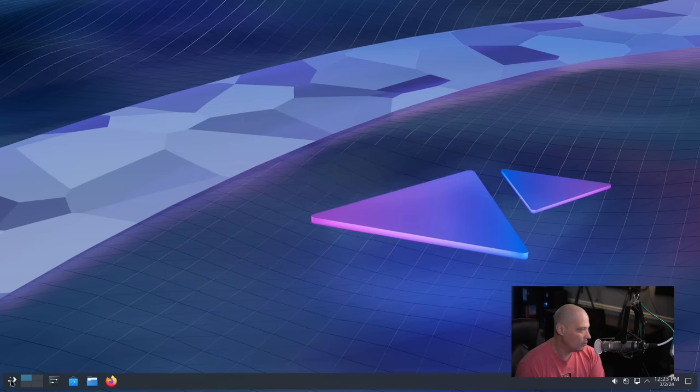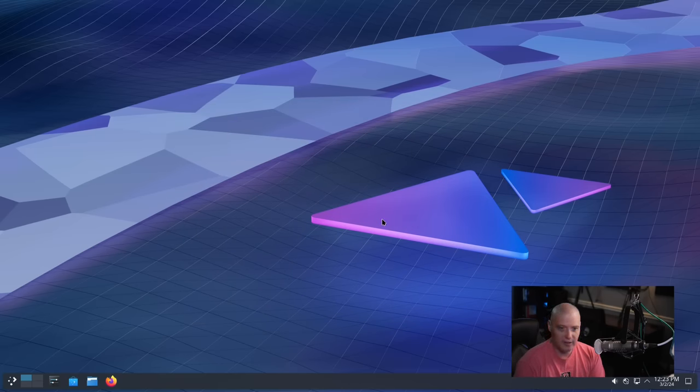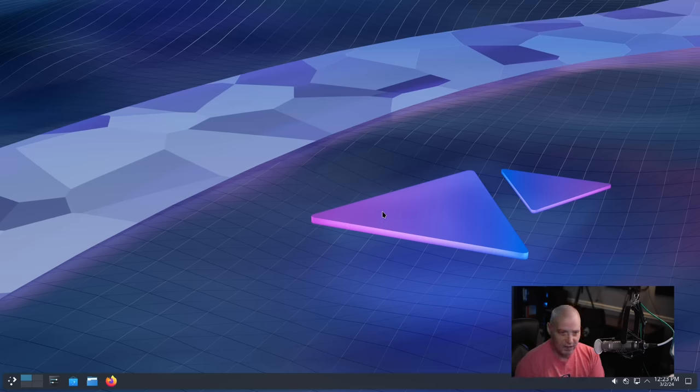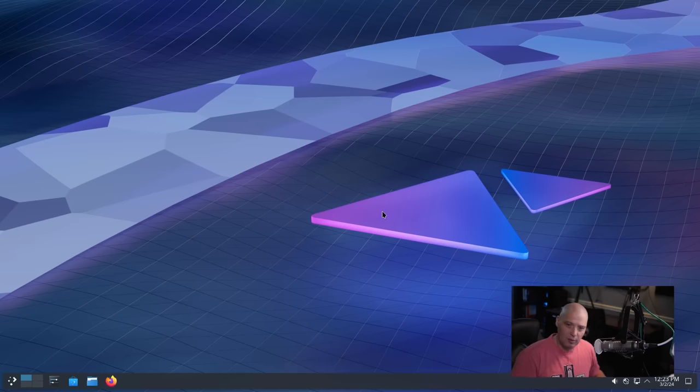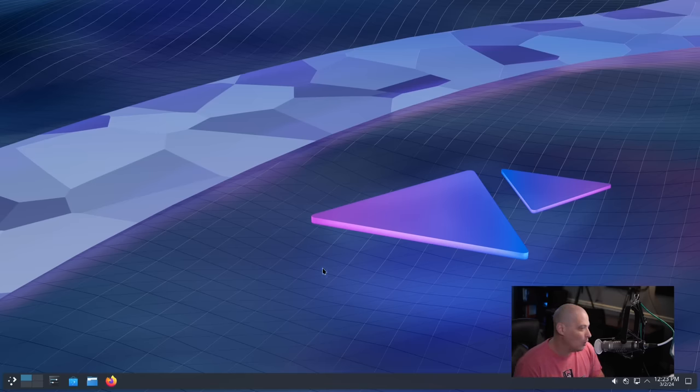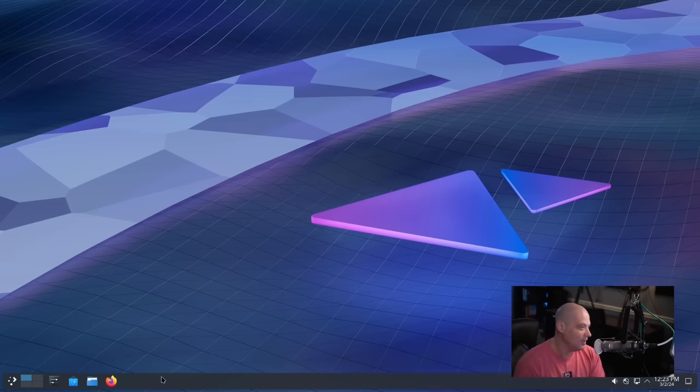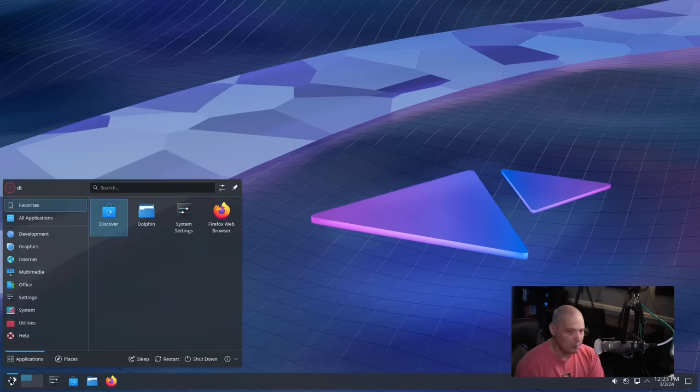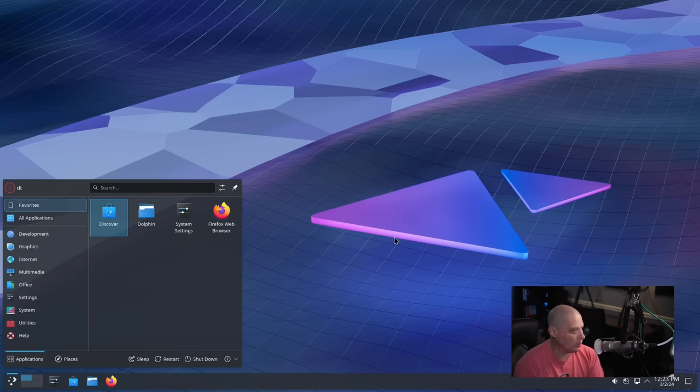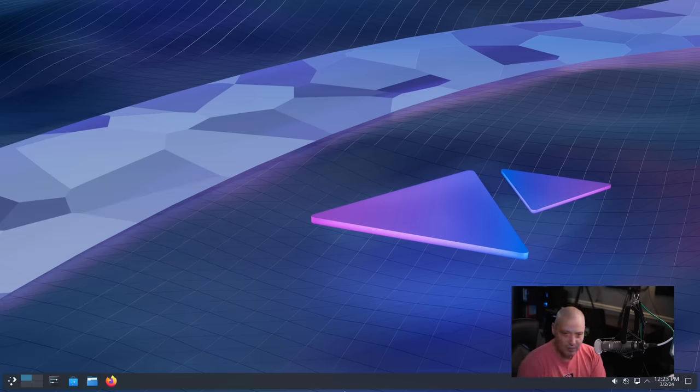Now one thing, I do like the dark wallpaper, but I think this wallpaper is dark. It would actually contrast better against a light theme. Typically, when you're using a dark theme, you want a light wallpaper. And when you're using a light theme, you want a dark wallpaper. This is dark on dark. So I'm not crazy about that. I probably switched to a light theme if I really wanted to use the wallpaper. But overall, yeah, that's a sexy desktop.